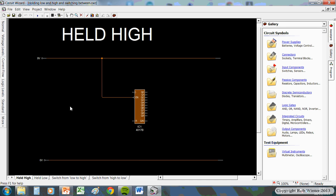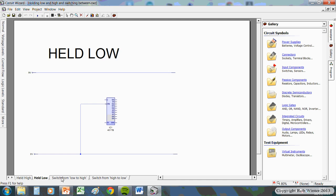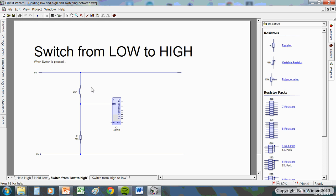Okay, so we've got holding high, holding low. And then what I've drawn here is just, again, not a whole circuit, but just what I call a circuit that will switch from low to high.